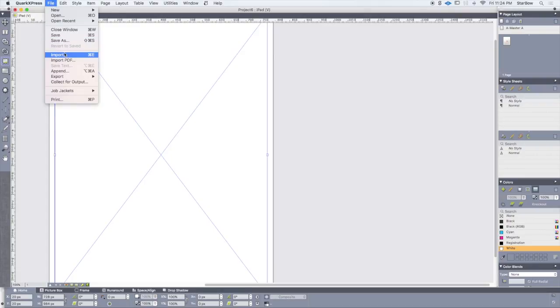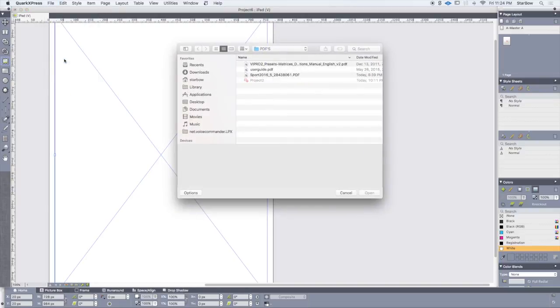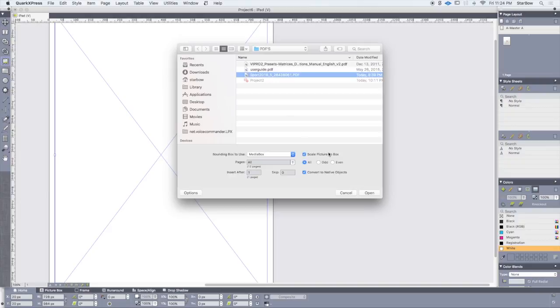I'm going to use the Import PDF function from the File menu and select my PDF.